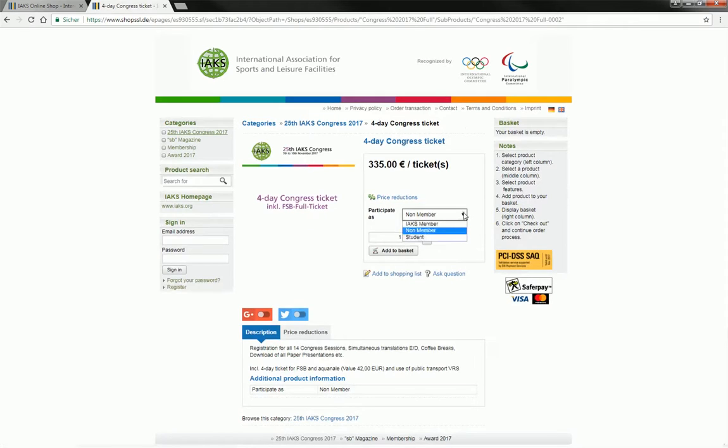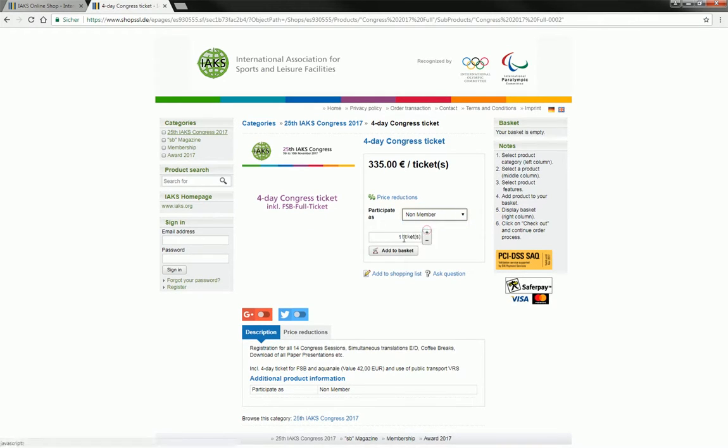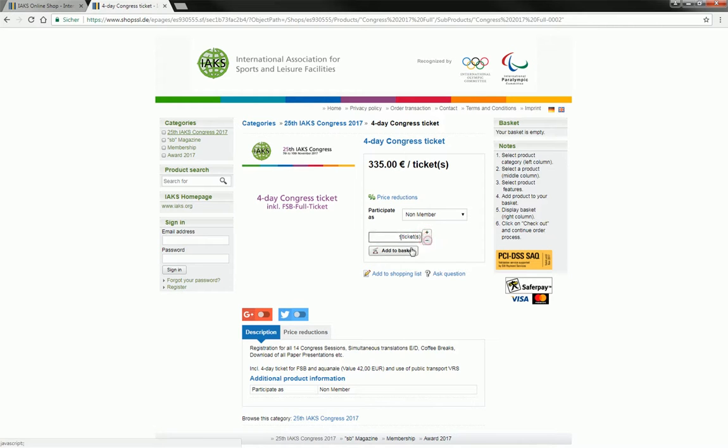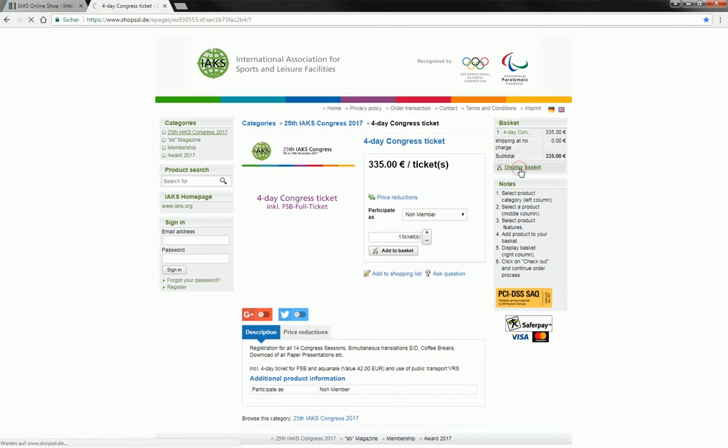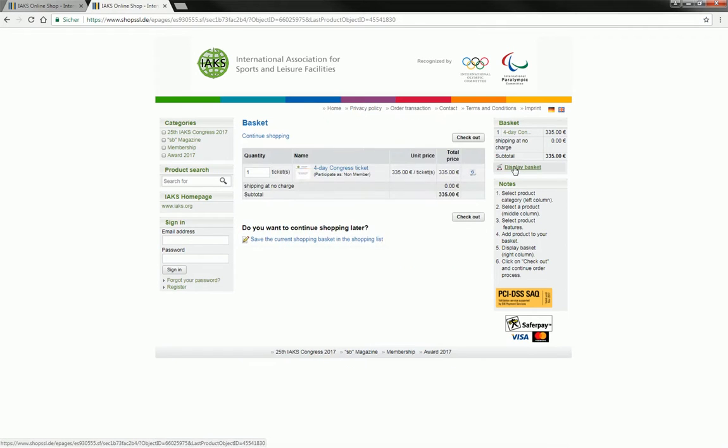Click on the desired ticket. Choose to register as an IAKS member or student. IAKS members are eligible for attractive discounts. You determine the number of desired tickets with a click, place the tickets in the shopping basket and check your order there.